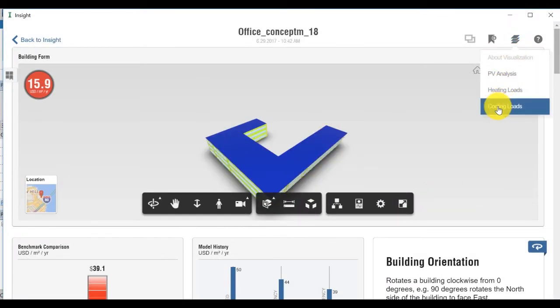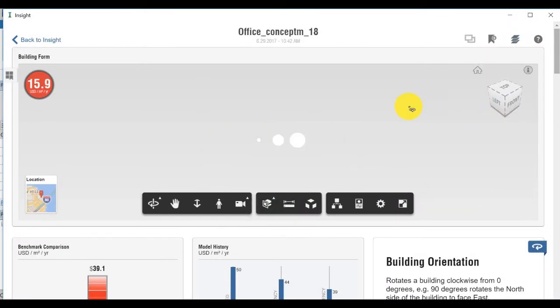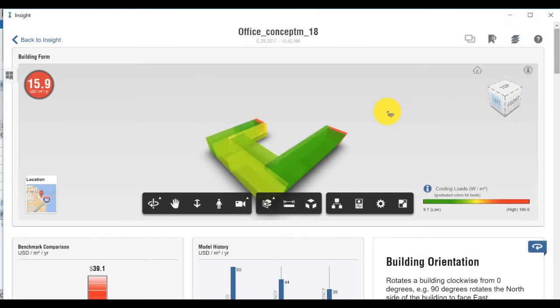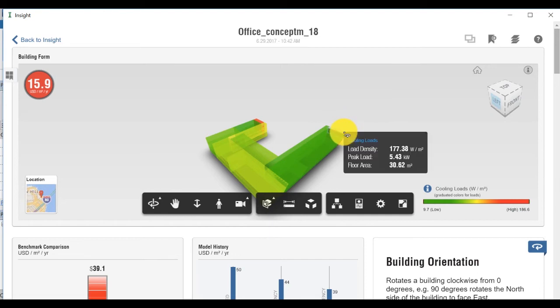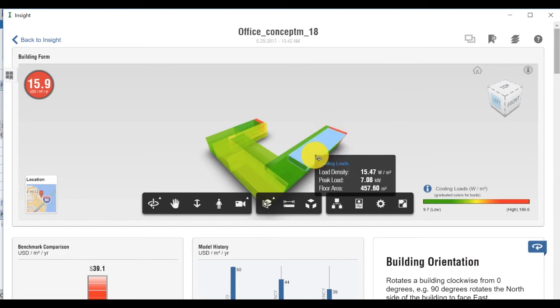Change to cooling loads. For cooling loads, red indicates higher cooling loads and green indicates lower cooling loads.